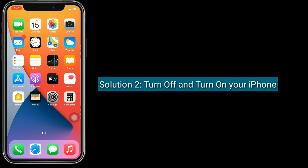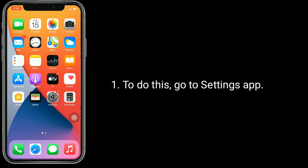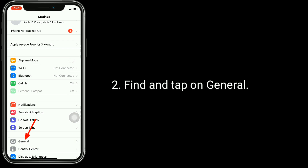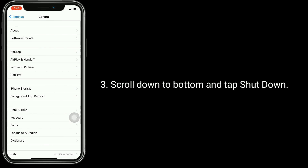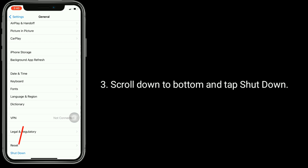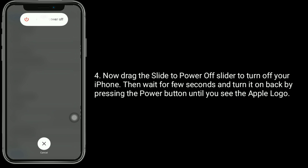Solution 2 is: turn off and turn on your iPhone. To do this, go to the Settings app. Find and tap on General. Scroll down to the bottom and tap Shut Down. Now drag the slider to power off your iPhone. Then wait a few seconds and turn it back on by pressing the power button until you see the Apple logo.